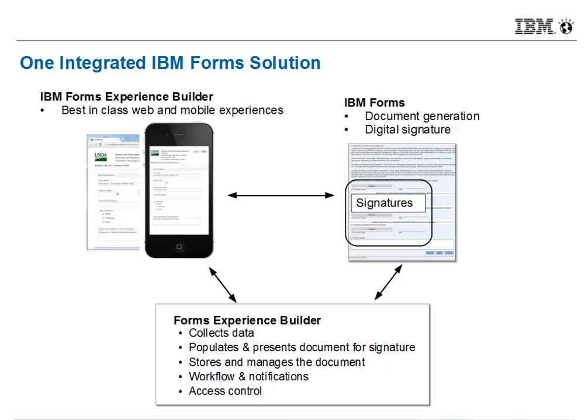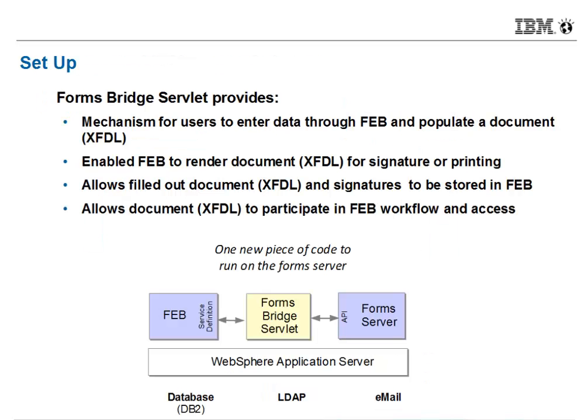Well, the good news is we can integrate Feb and XFDL to provide a complete solution, leveraging Forms Experience Builder's best-in-class web and mobile, and IBM Forum's document generation and digital signature. We also use Feb as the controlling element in this process, leveraging its workflow and access control.